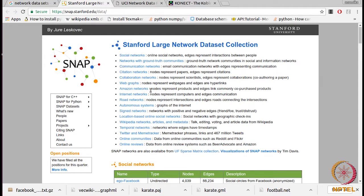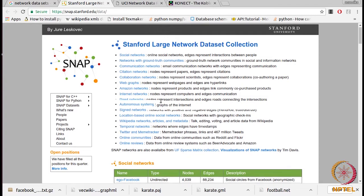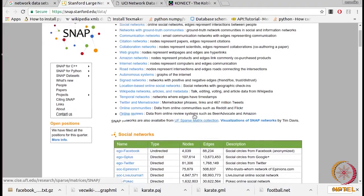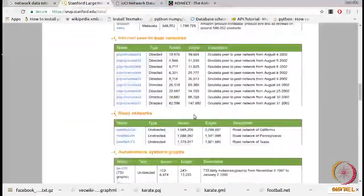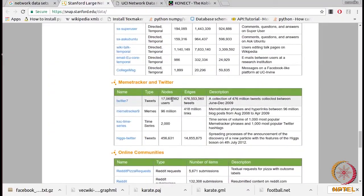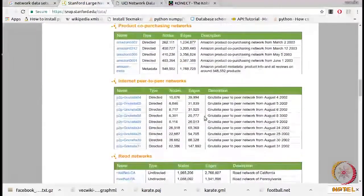Then we have web graphs, Amazon networks, road networks, and Wikipedia networks — that is, networks between articles. We also have temporal networks, which contain temporal information of events, so timing details are included. We also have networks on Stack Overflow. There are so many networks available, and you can see basic details like the number of nodes and number of edges.